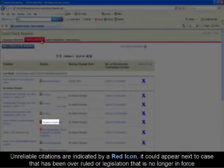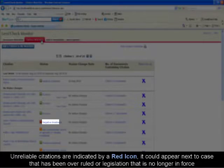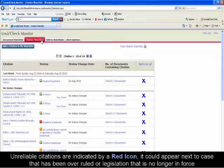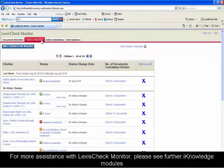Unreliable citations are indicated by this red icon. It could appear next to a case that has been overruled or legislation that is no longer in force.